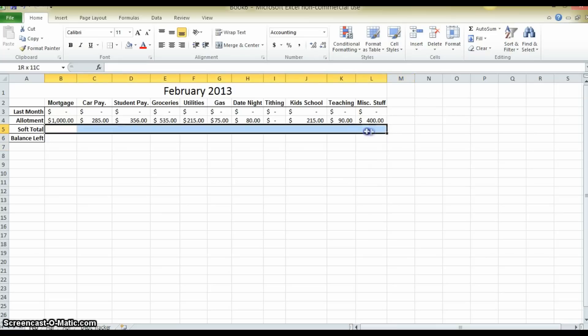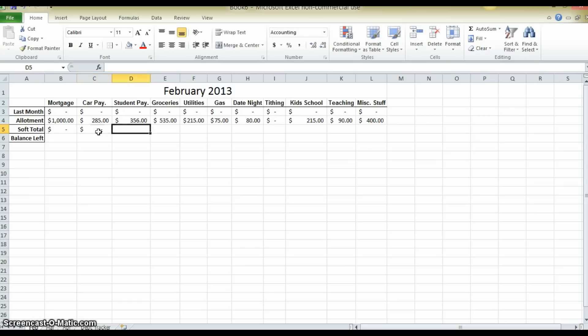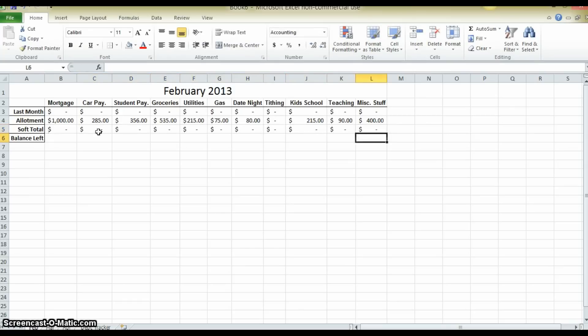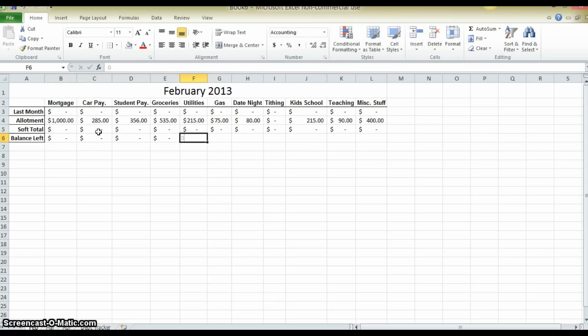Now in this row, this is how much they are going to be spending throughout the month. I am just going to enter zeros in there so we can see that it is a part of it. And in this row, balance left, this is going to be the sum total, or rather the balance of what they have spent throughout the month.